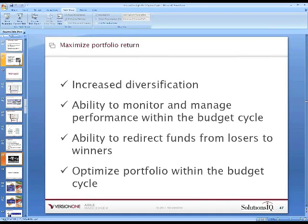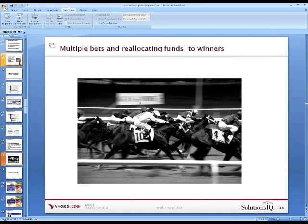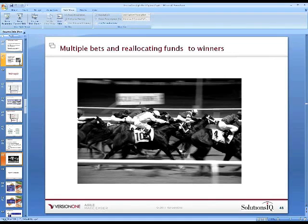Think of it like being at the track and making bets. Under the old scenario, you bet on one or two horses and sit down to wait for the race to end. Under a real options portfolio approach, you make multiple smaller bets across a number of horses, and as the race develops you remove portions of bets from those at the back of the pack and put them on those at the front. You increase your chance for success through the process rather than waiting until the end of the race.